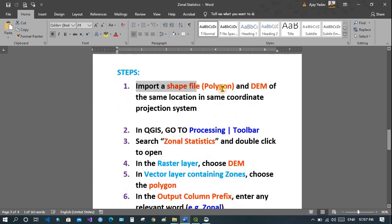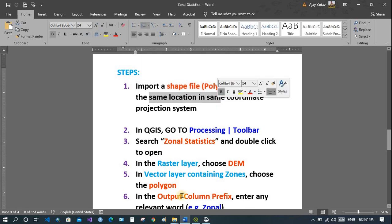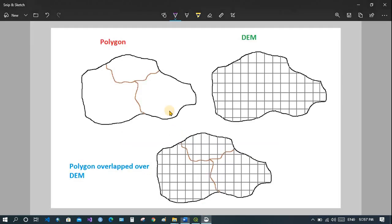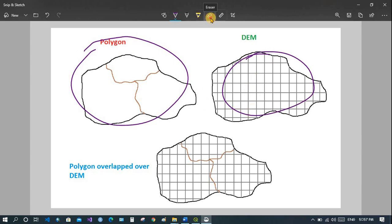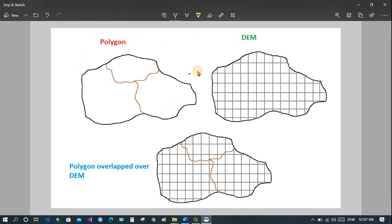First you need to import the polygon and DEM of the same location, as shown in the figure earlier — this polygon and this DEM were of the same location so that they can overlap. Remember the coordinate system should be the same as well, otherwise they won't overlap correctly.